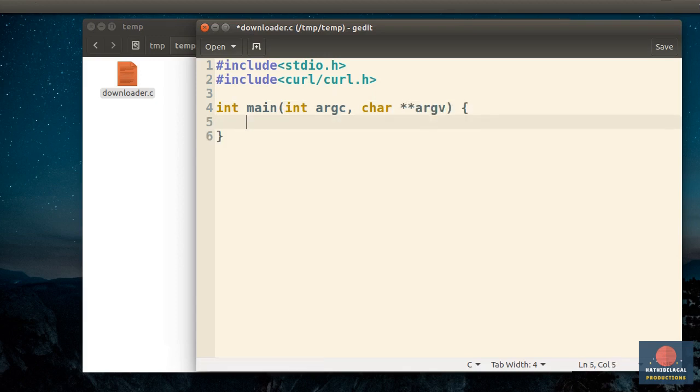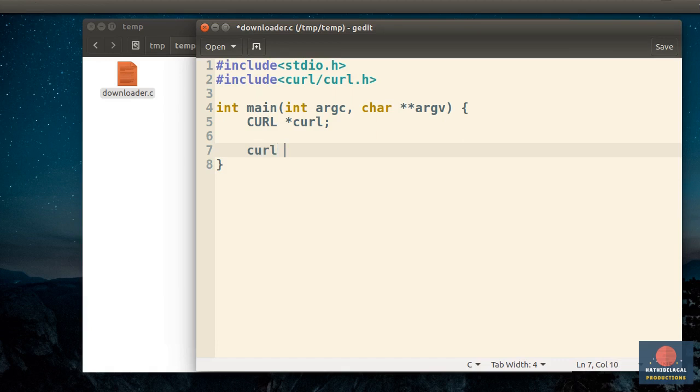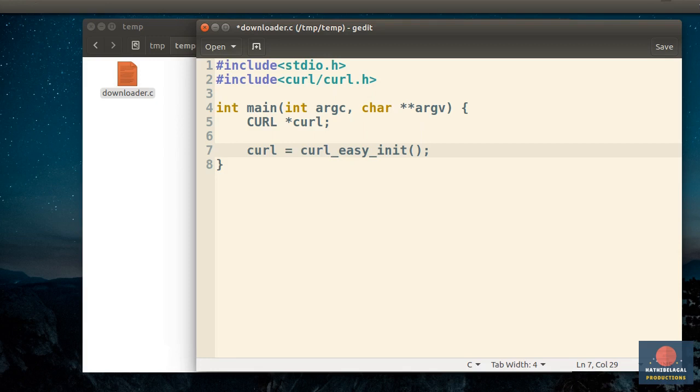Here, the first thing we need to do is create a curl handle. This handle will be responsible for all the networking operations we will be performing in this program. To initialize the handle, you must call the curlEasyInit function. It doesn't take any arguments.